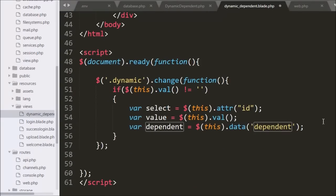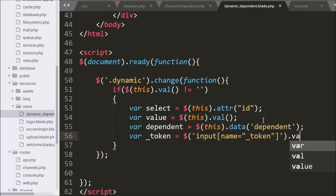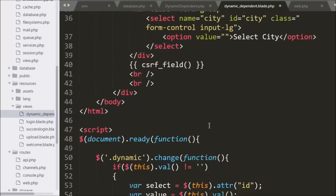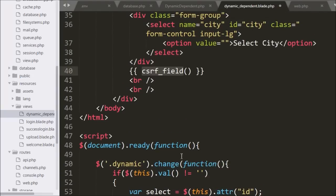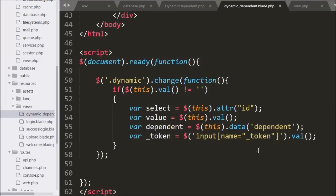Now we write underscore token variable equals dollar with input name equal to token, using the val method. This code fetches the value of the input field named underscore token. This field is generated by the @csrf field function and is required when using the POST method to send data to the Laravel controller.